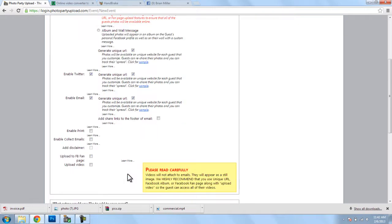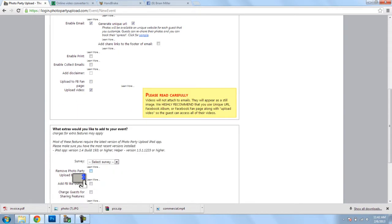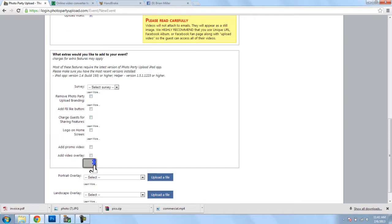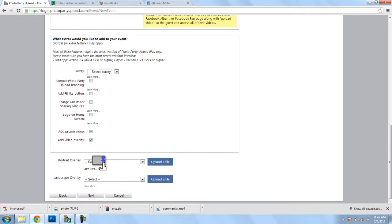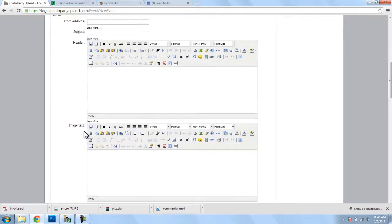Now, we need to check this box here, Upload Video, to enable videos. We'll scroll down a little bit more, and this is where we can add a promo video and a video overlay. Now, I'll keep all the other settings the same, and I'll click on next.